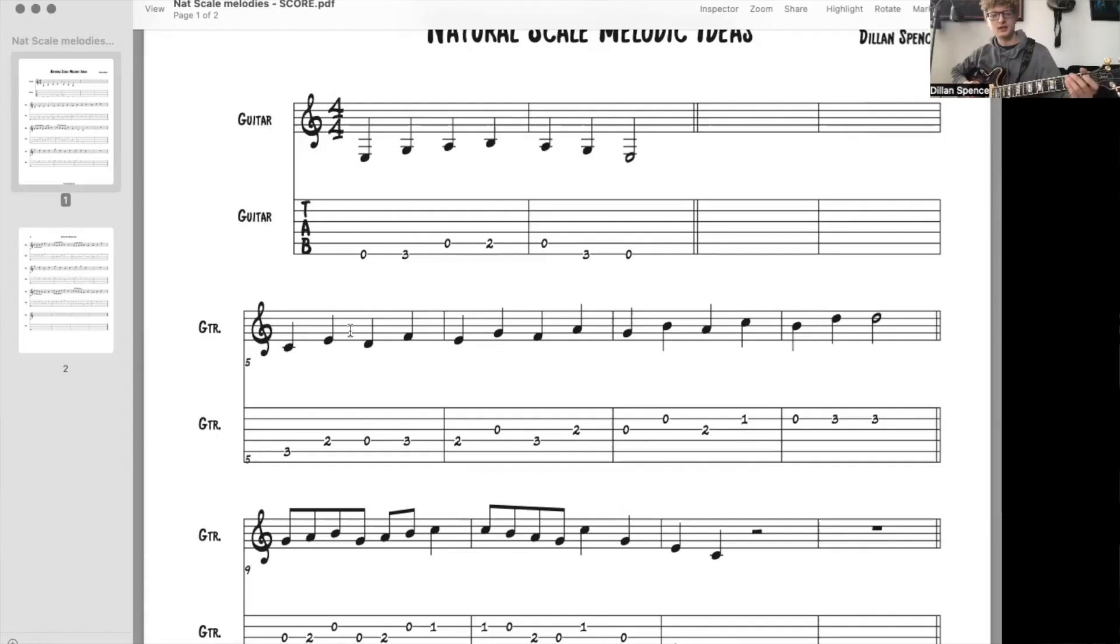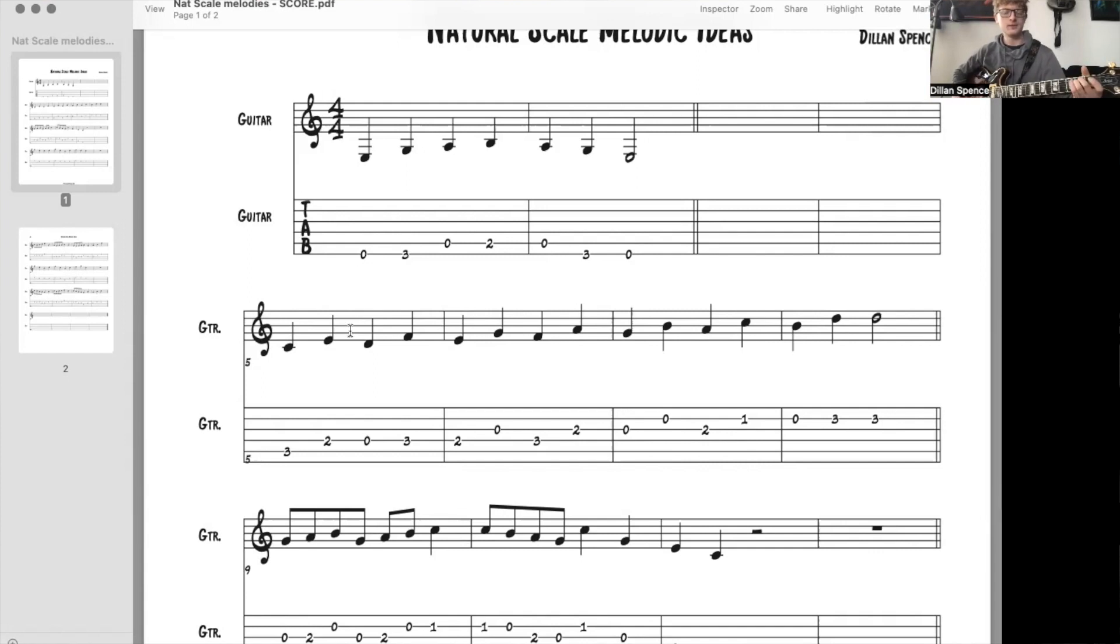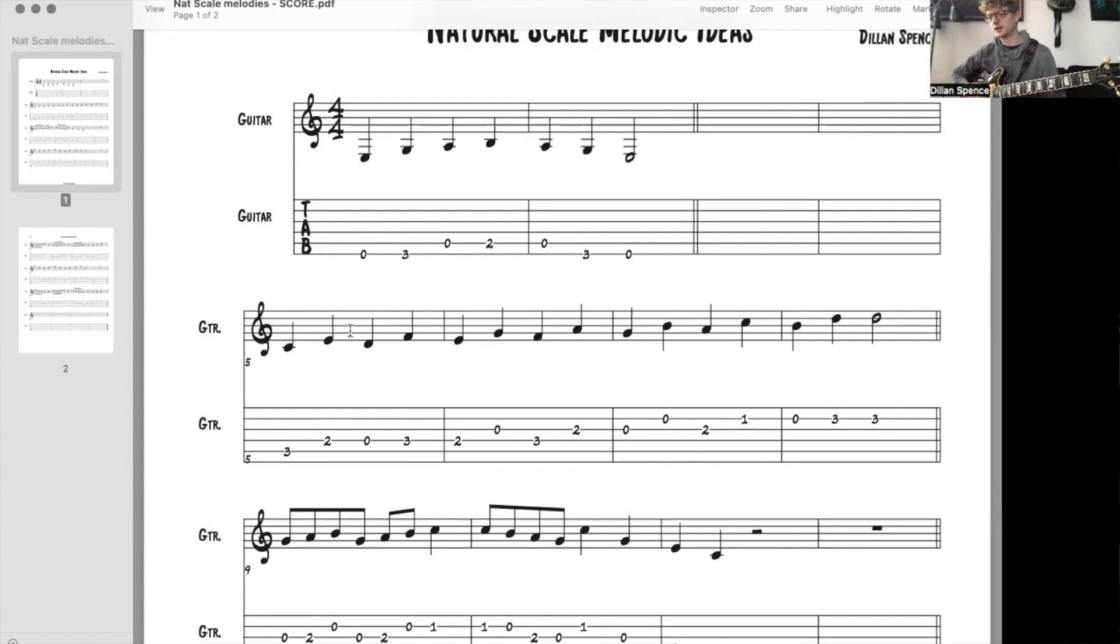We have E, G, A, B, A, G, E, F. Cool. There's the first melody.